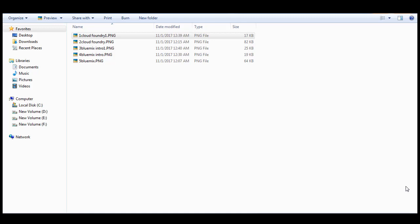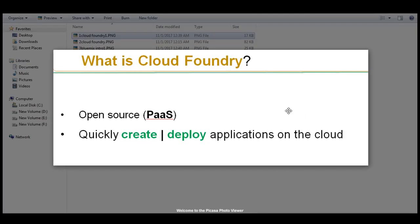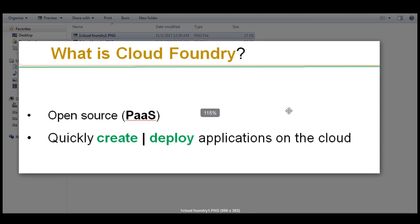Hello friends, welcome to my YouTube channel Amazing Learning. Today I am going to talk about what is BlueMix. I will get into the detail, and I have created some content about it.